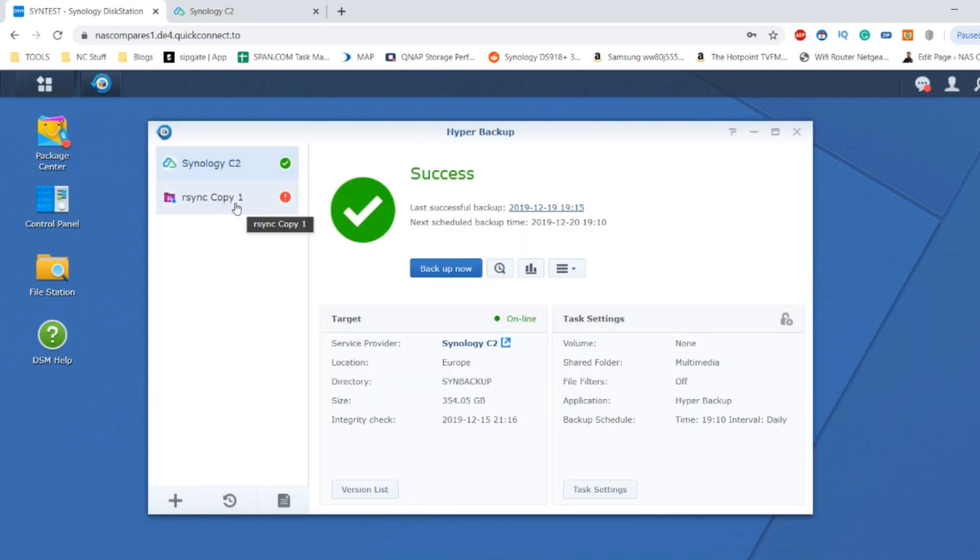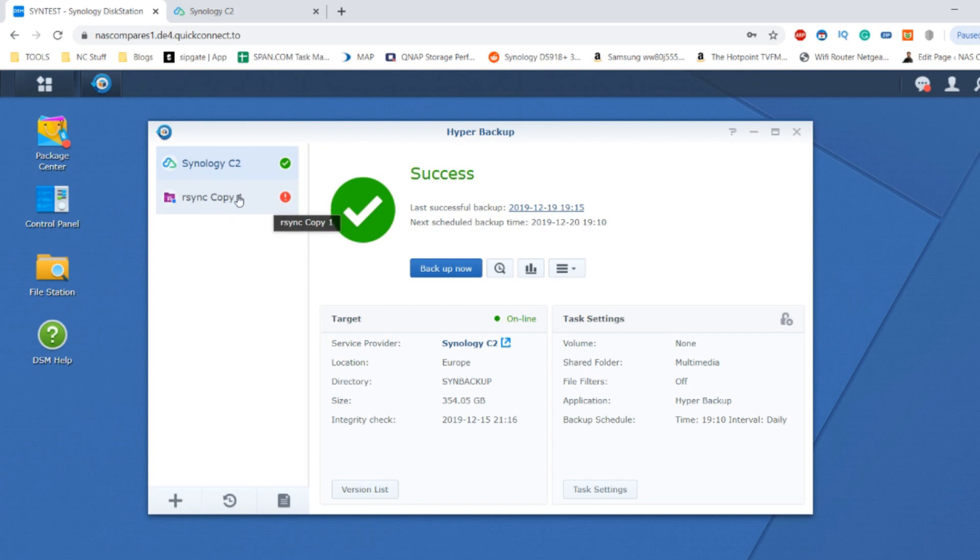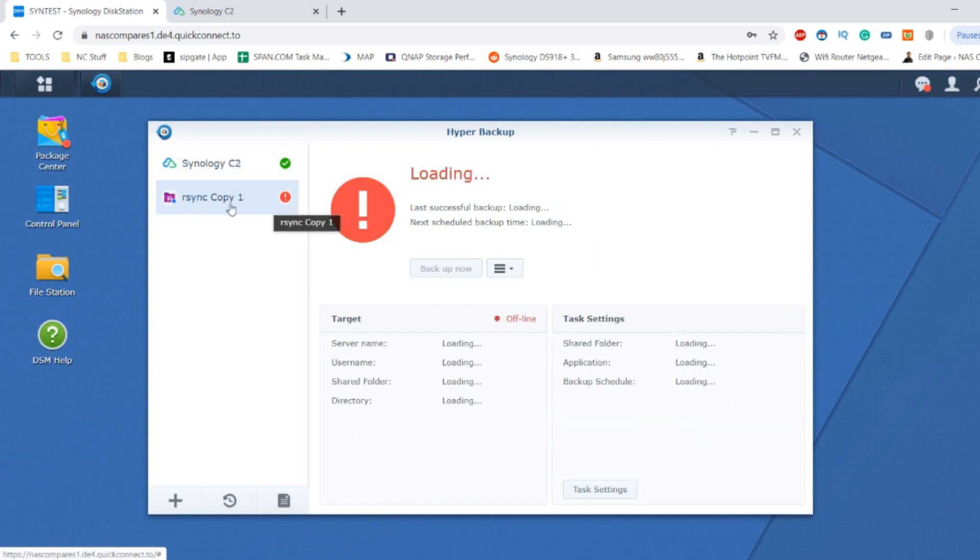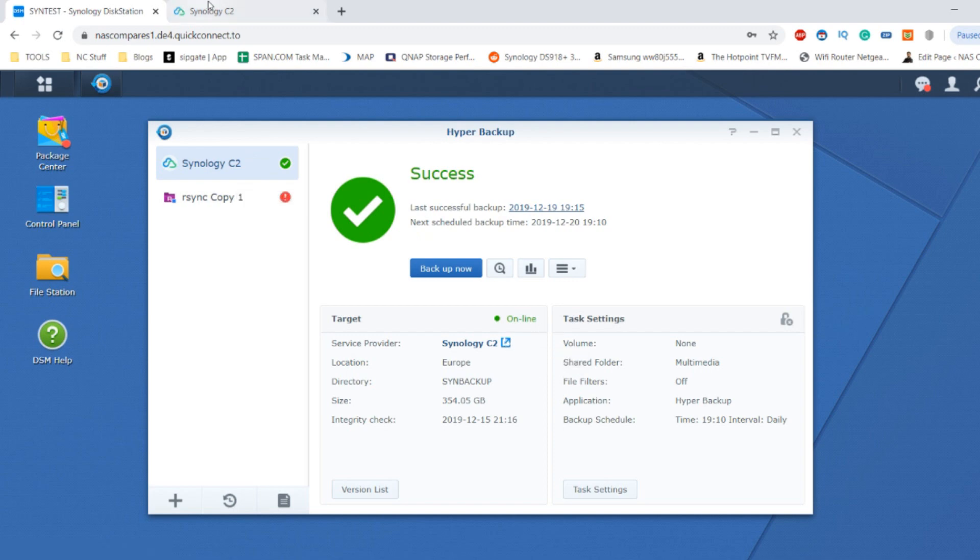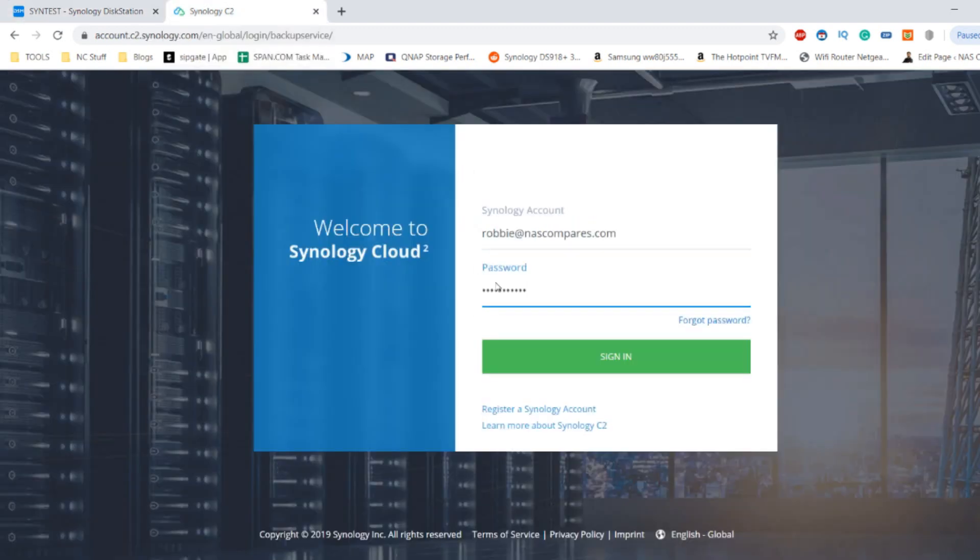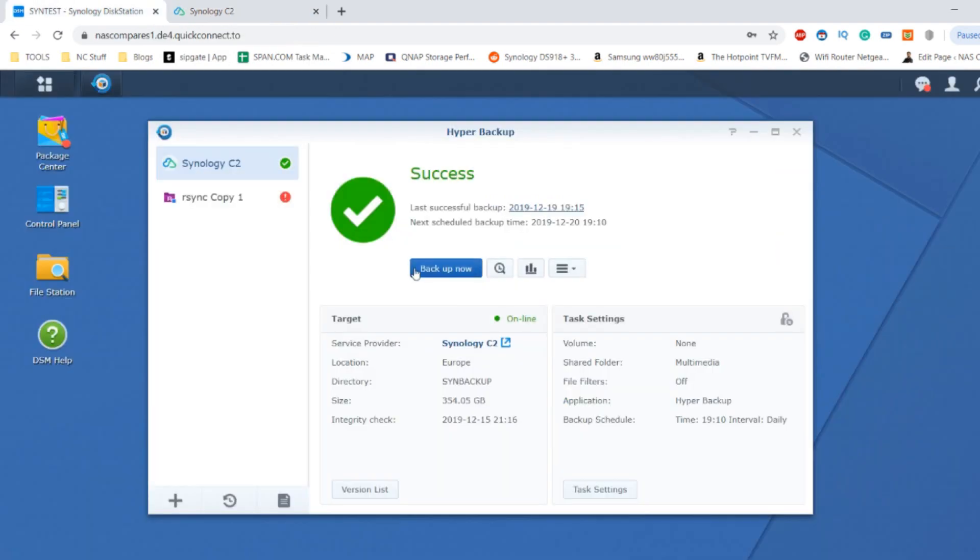Ignore this one because this was a sync with a NAS that I've since removed from my network, hence why it's a little bit freaky there. Now the C2 account has lots of options readily available. If we click here it will open up this C2 window which I've already logged into.